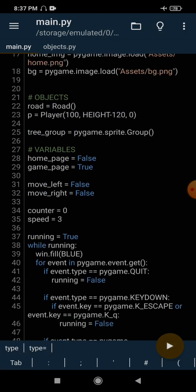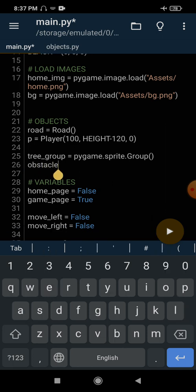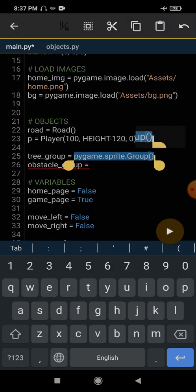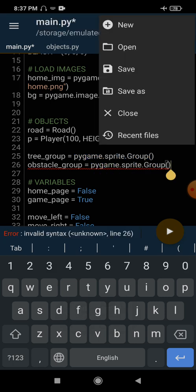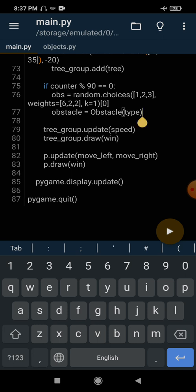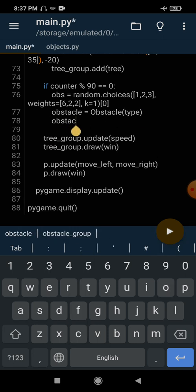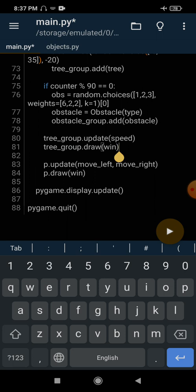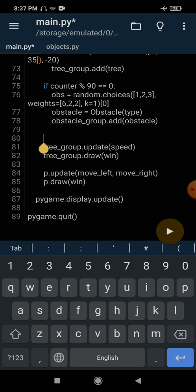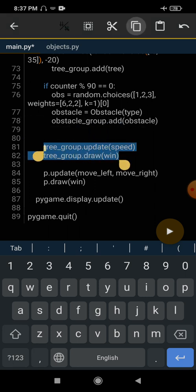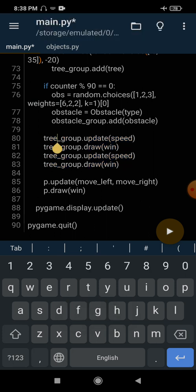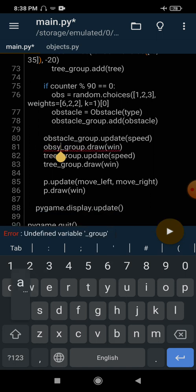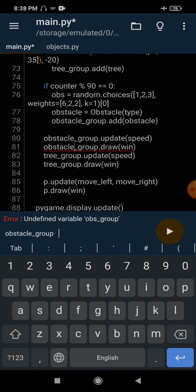We create a new group called obstacle_group using pygame.sprite.Group(). The obstacle we generate is added to the group with obstacle_group.add(obstacle). Since we are using a group, all the objects inside the obstacle group will be updated and drawn automatically with obstacle_group.update() and obstacle_group.draw(win).